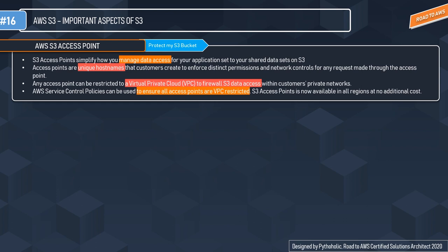That is where AWS S3 Access Points comes to the rescue. AWS S3 Access Points simplifies managing data access at scale for applications using shared datasets on S3. The customer or user creates an access point, which is basically a hostname, and using that you can create permissions and network controls for any request made through the access point, so there is no collision between requests.